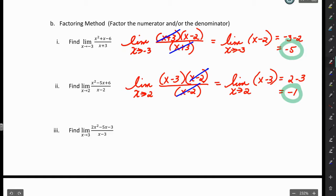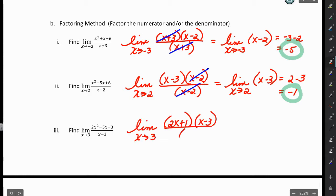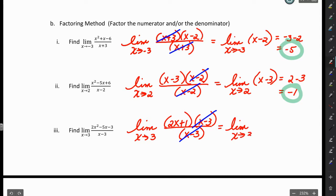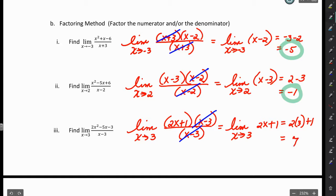For the last factoring problem, putting 3 into the denominator gives 0, so we factor first. The (X − 3) terms cancel, leaving the limit as X approaches 3 of 2X plus 1. Now we can use substitution, and the final answer is 7.